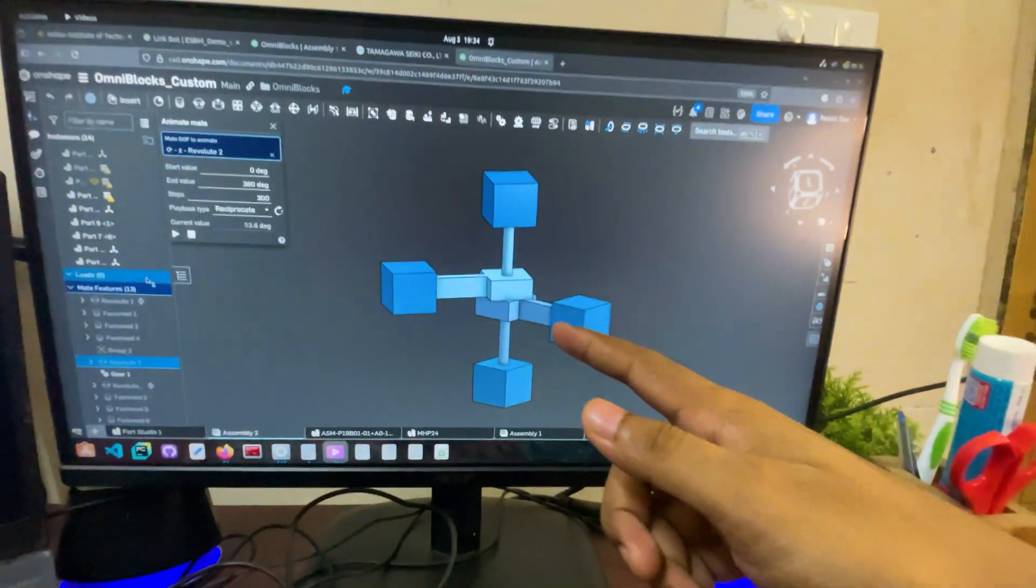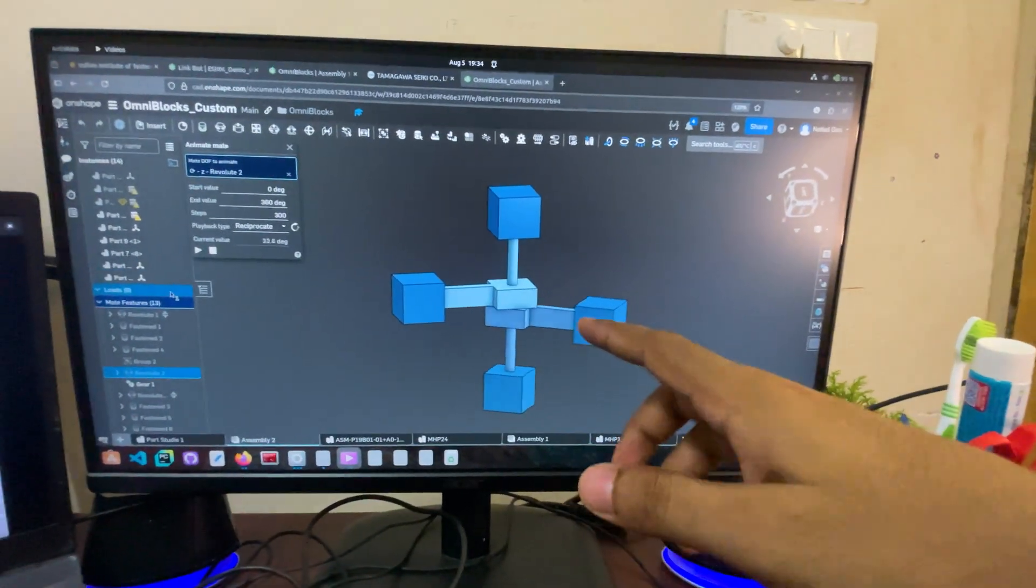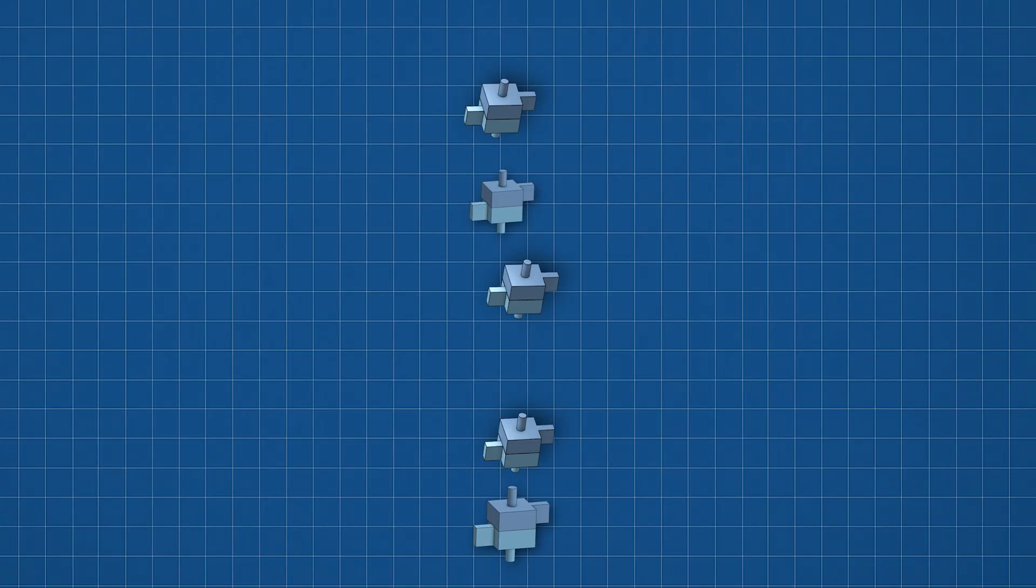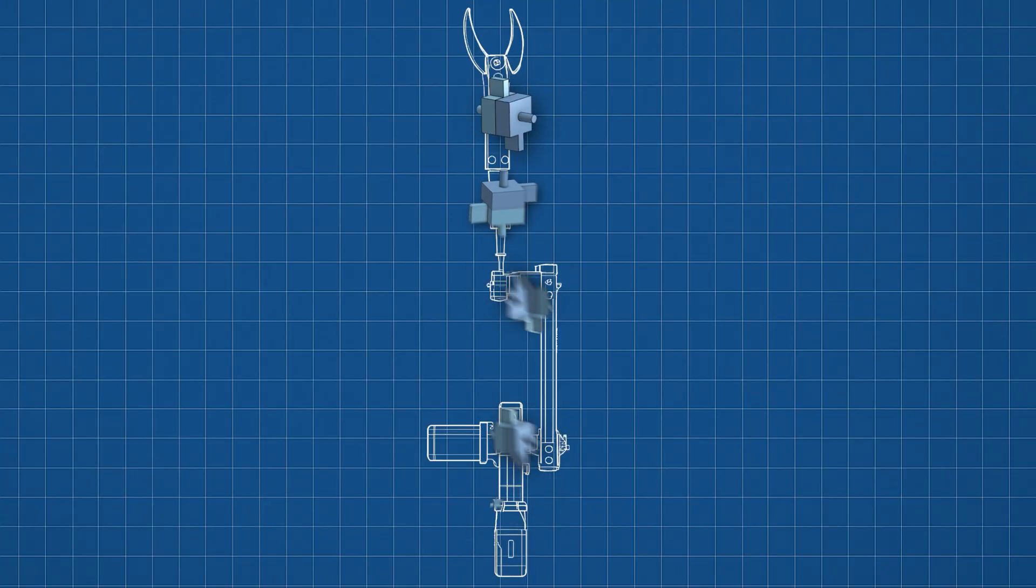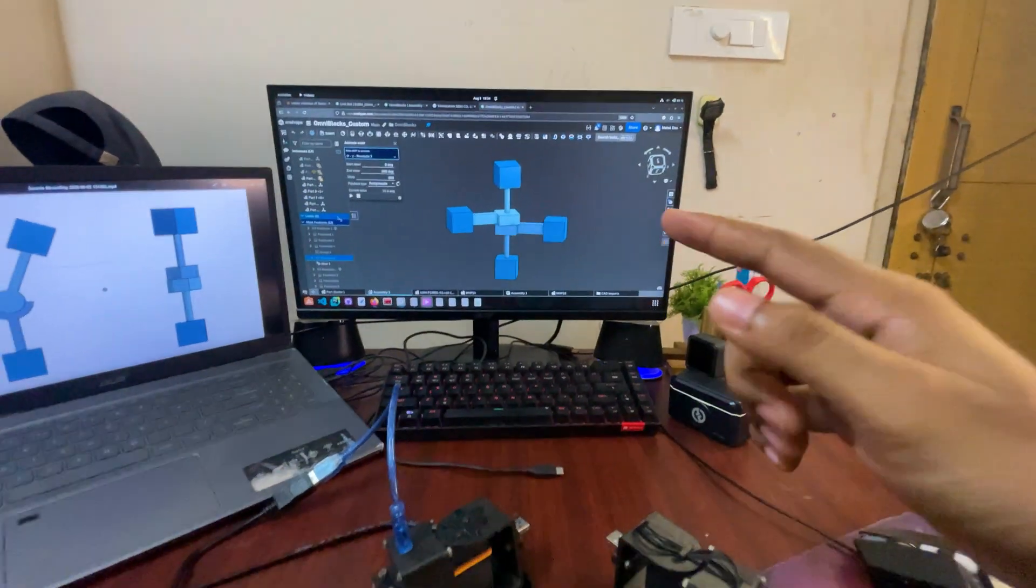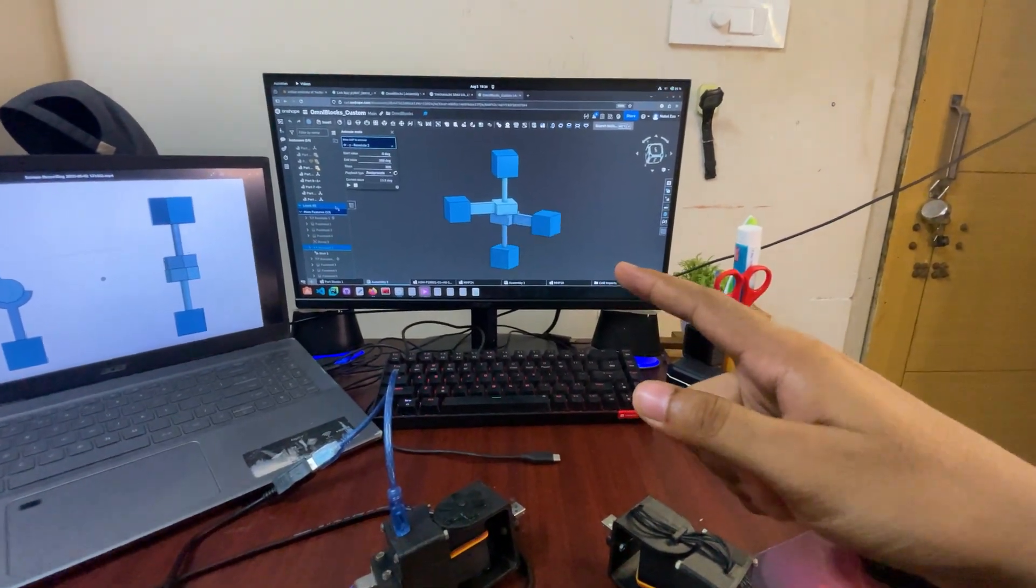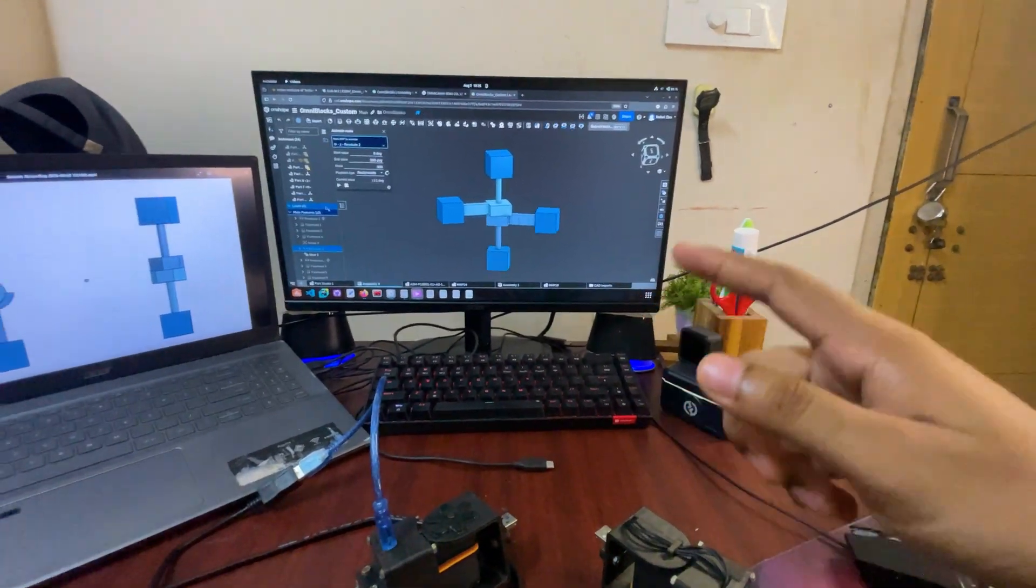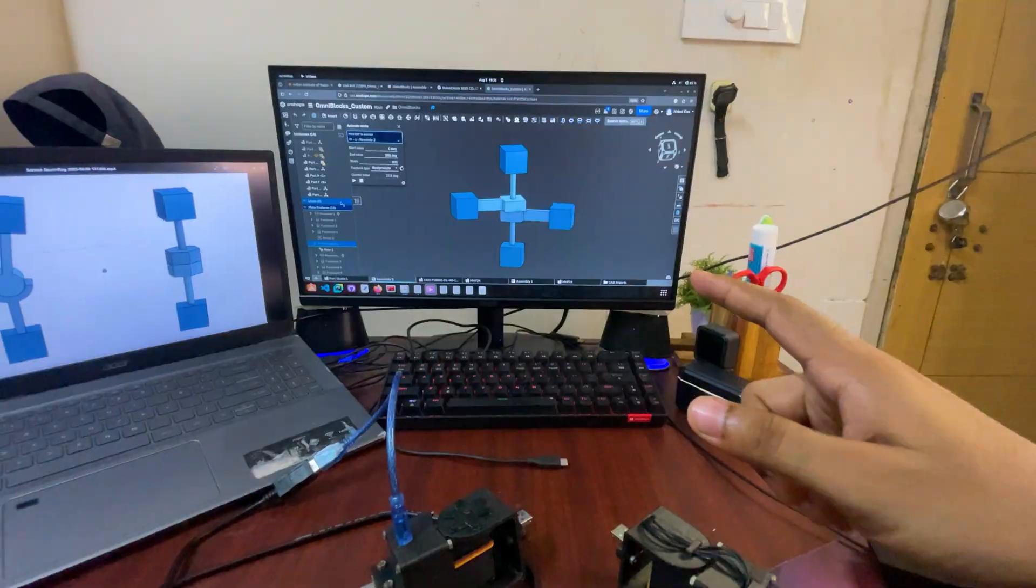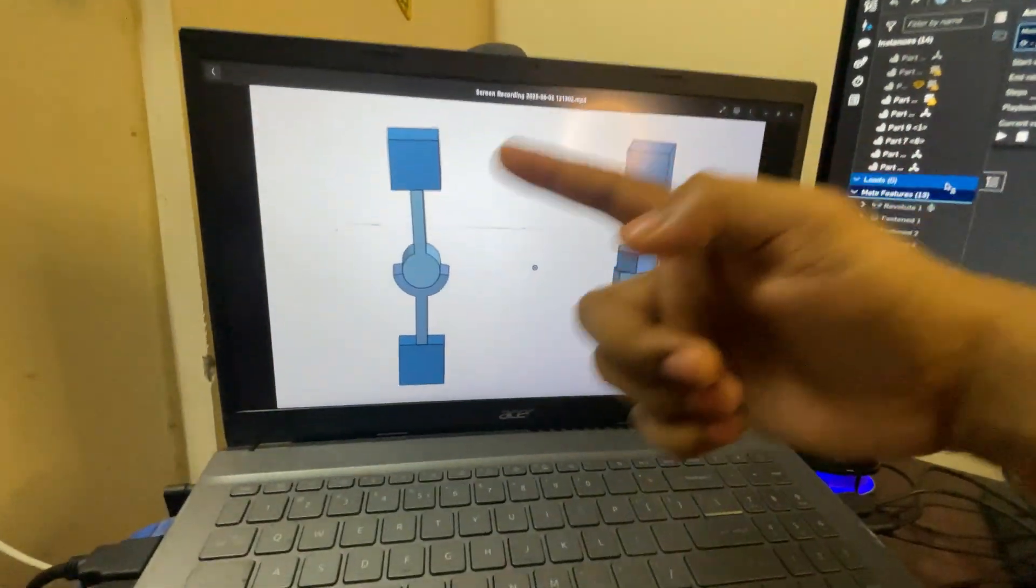This is the skeletal structure that theoretically we can replicate and connect to different orientations to make any kind of robot, but it was getting hard for me to get it to real life.